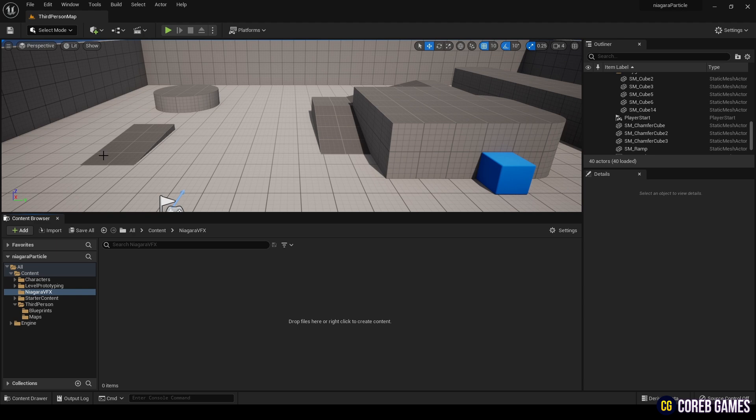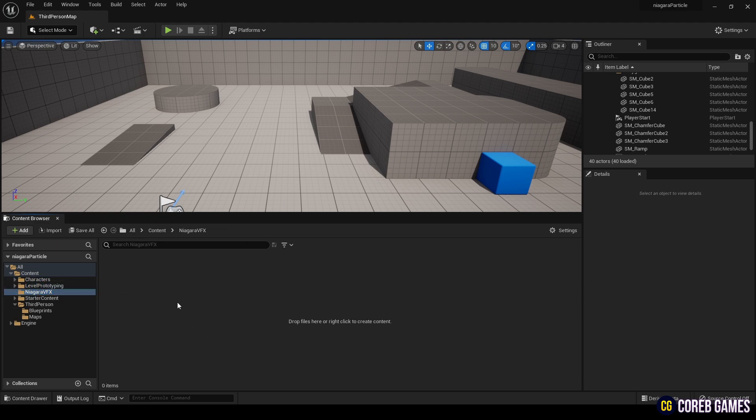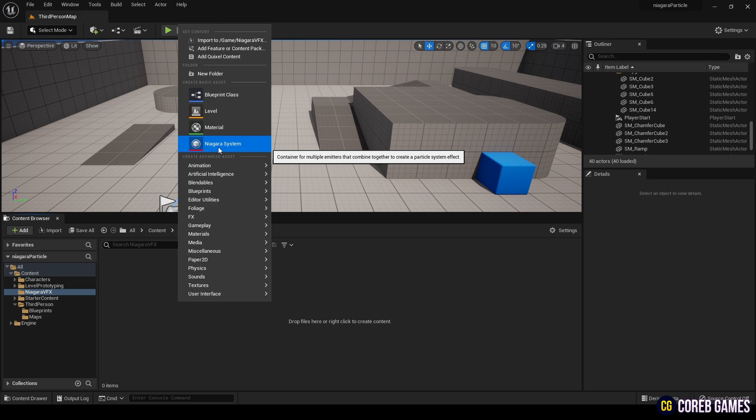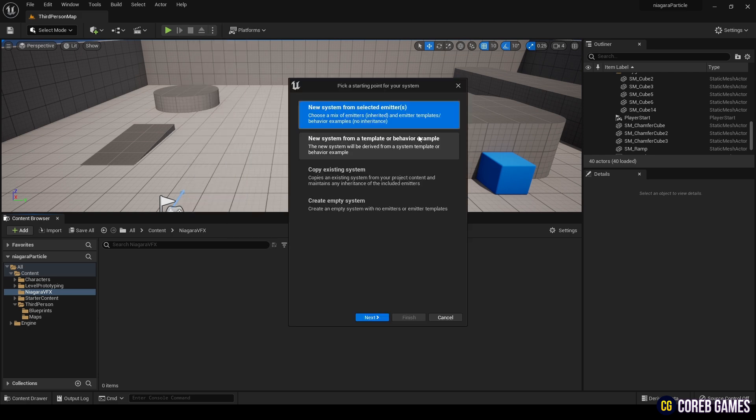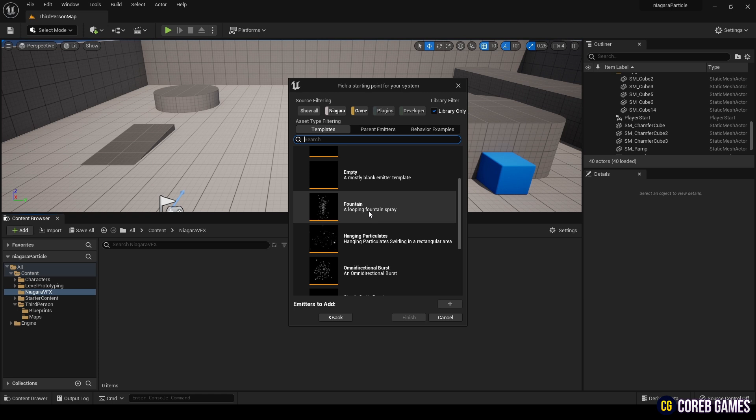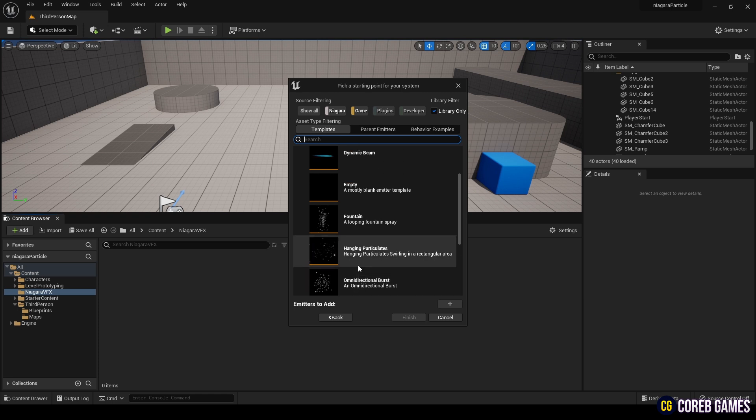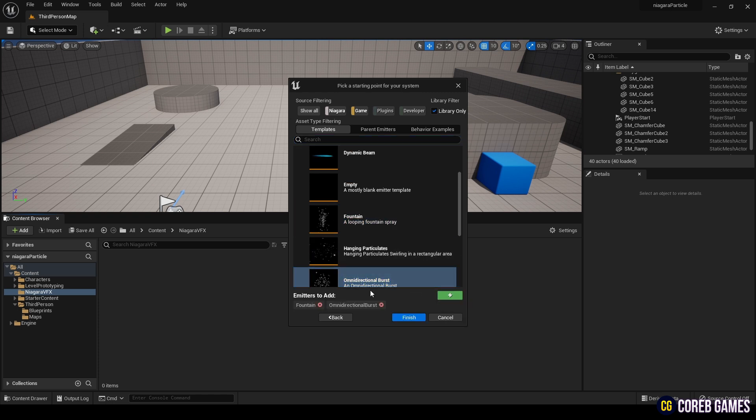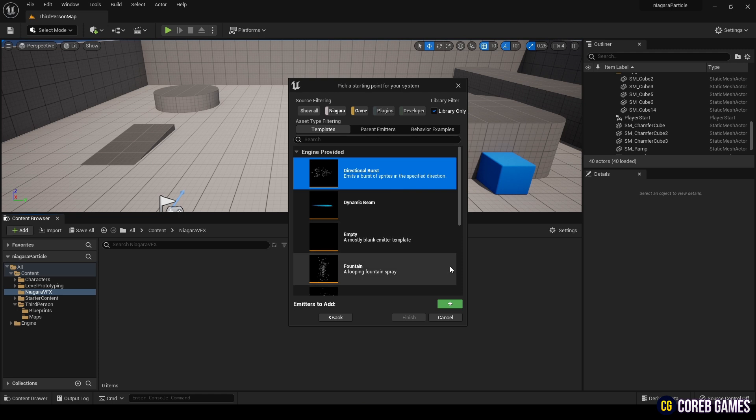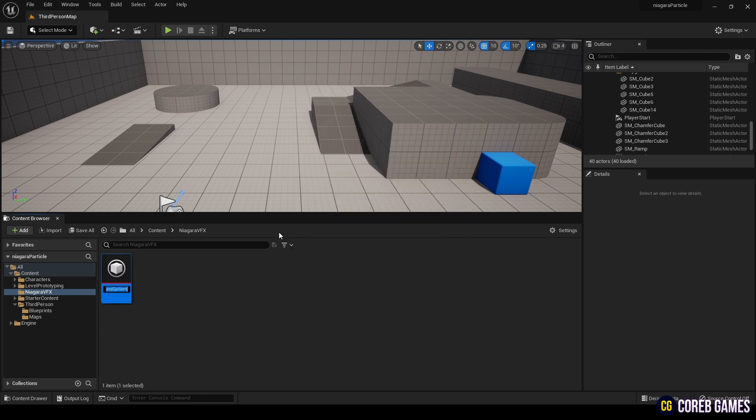First, create a Niagara system at your desired location. I created a folder named NiagaraVFX and will create the Niagara system inside it. When the window appears, click Next. You can add emitters to the newly created Niagara system. You can add multiple emitters as needed. Here, I will add a directional burst and click Finish to create it. Name the system NSMeshParticles.